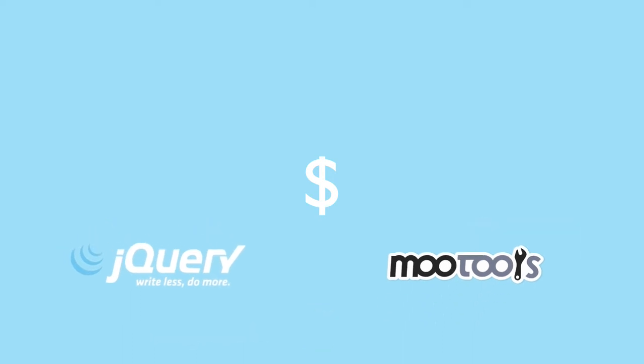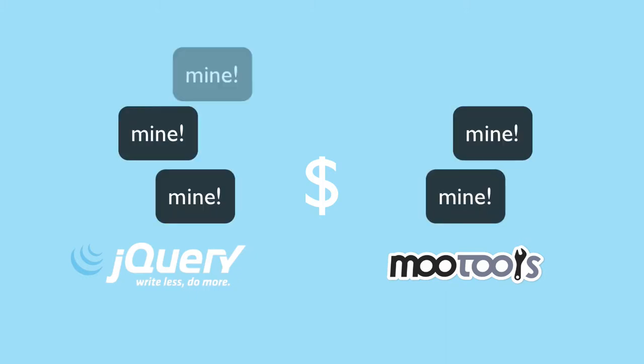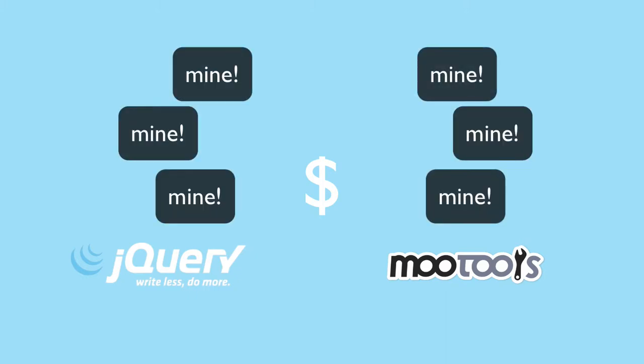If I try to use MooTools and jQuery at the same time on the same web page and I try to use the dollar sign in my code, I'll run into troubles because the two libraries are conflicting with one another and my code won't work as expected or it won't work at all.